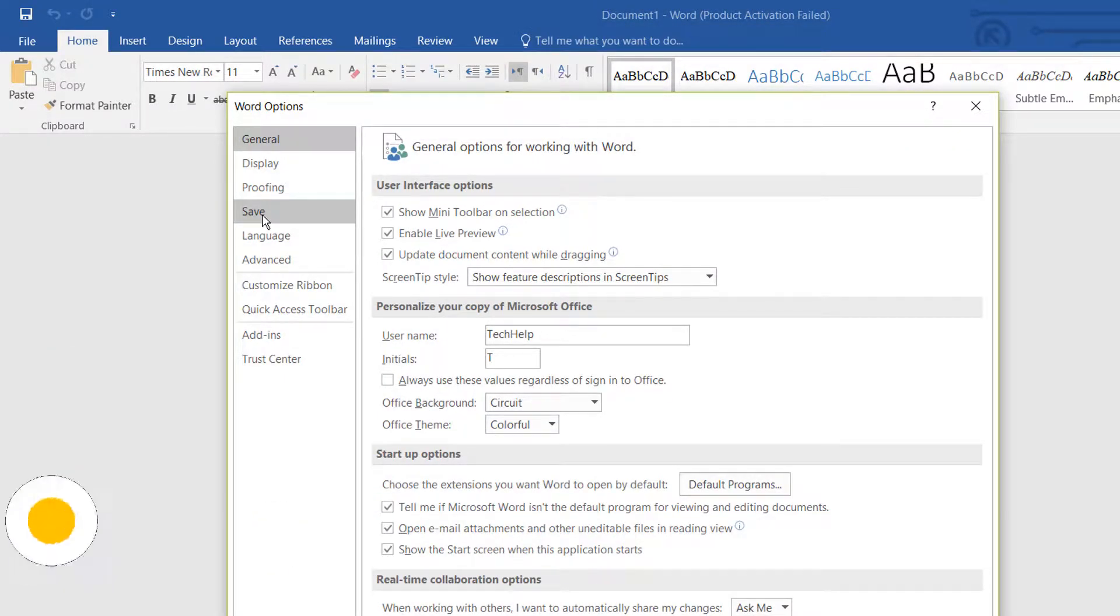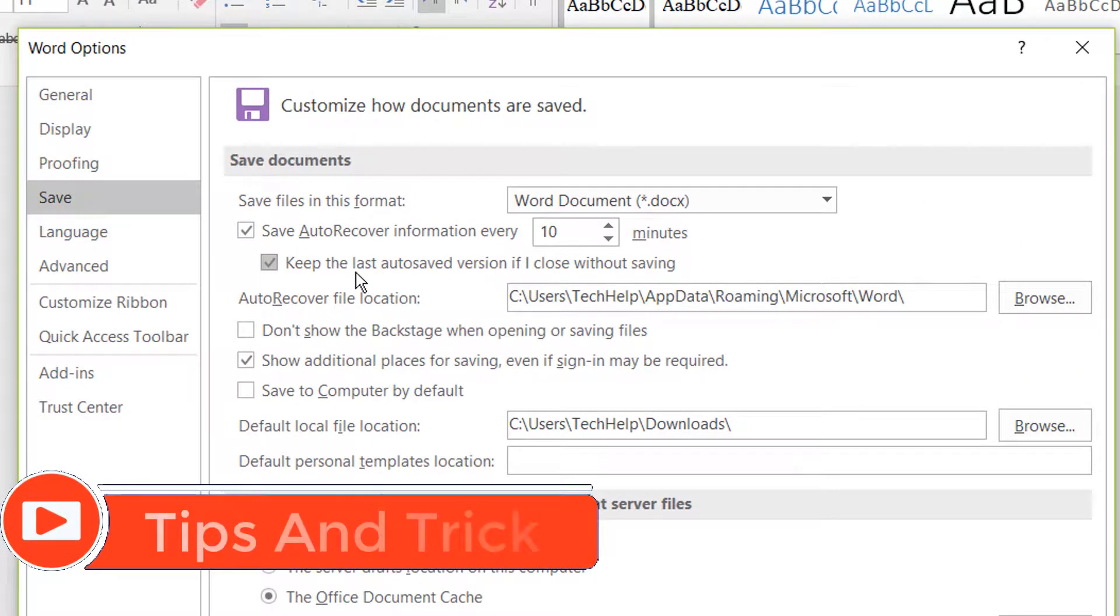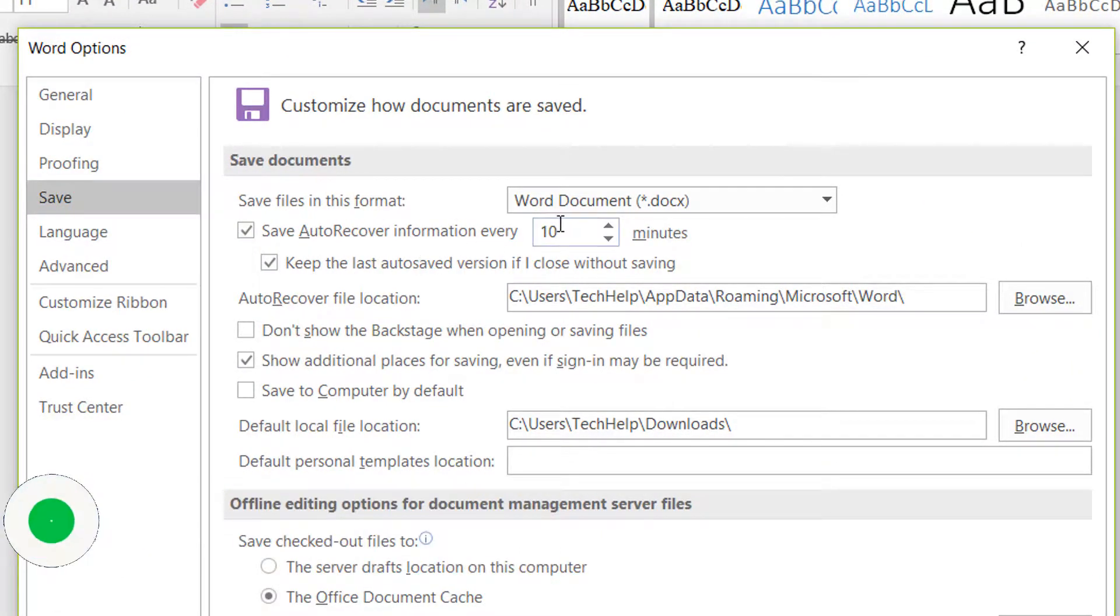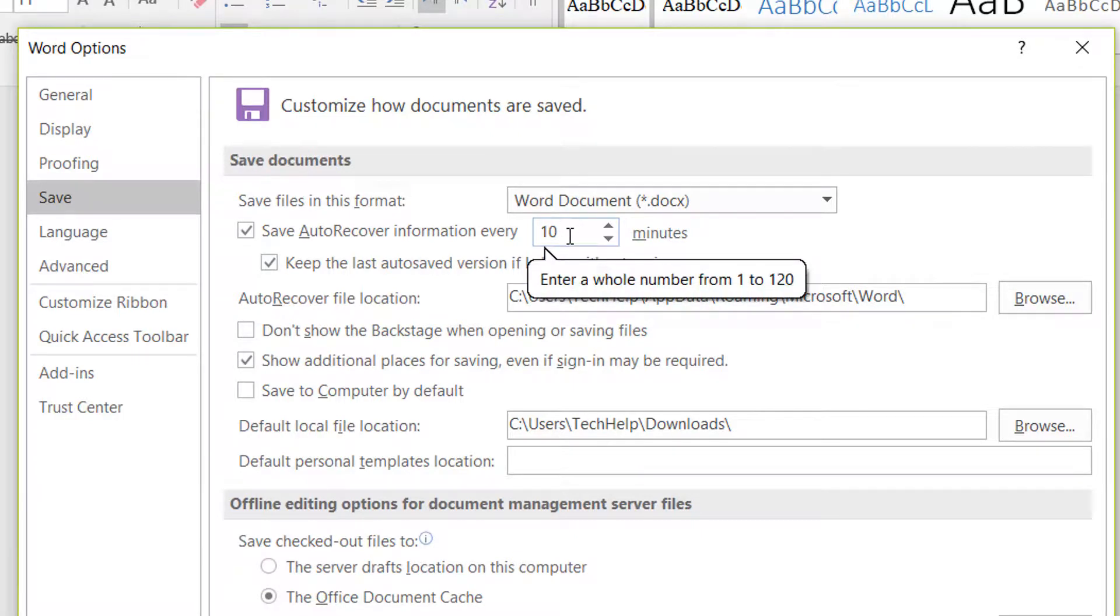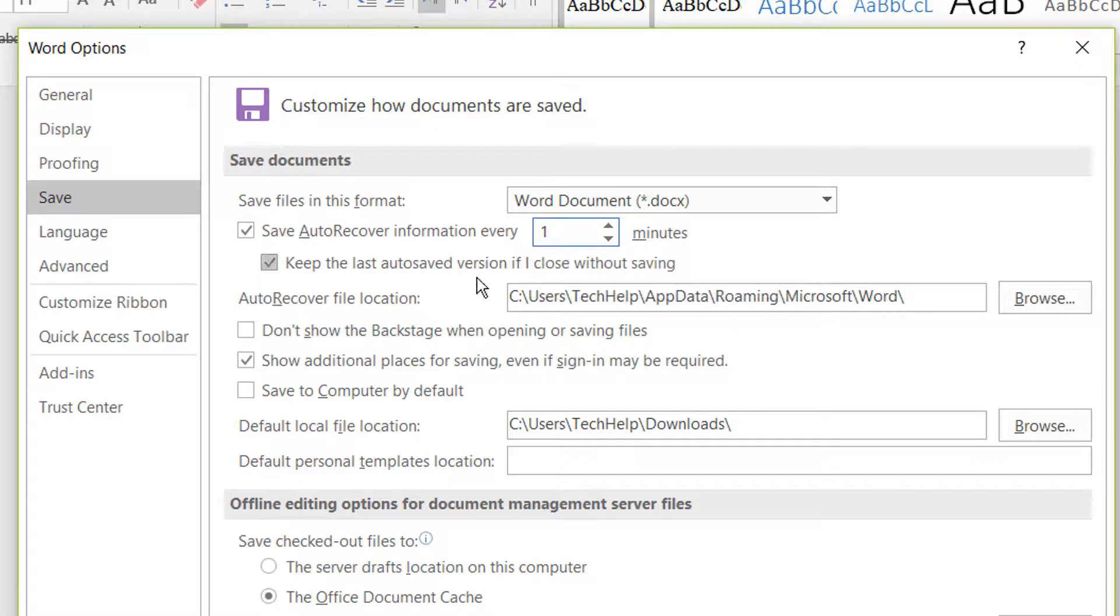Save. Simply click on that, and on the right side you'll see 'Save AutoRecover information every ten minutes' - by default it's 10 minutes. You can change it. I'm going to make it one minute by removing the zero. Also make sure that 'Keep the last AutoSaved version'